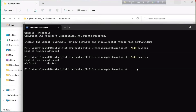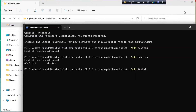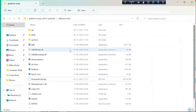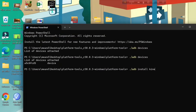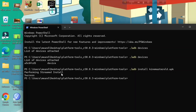After that, the second command is: `./adb install` followed by the exact name you gave your APK file. So for example, my APK is named 'kindmaster_old.apk', so I type: `./adb install kindmaster_old.apk` and hit Enter. It will take a moment and you'll see that it is successful.